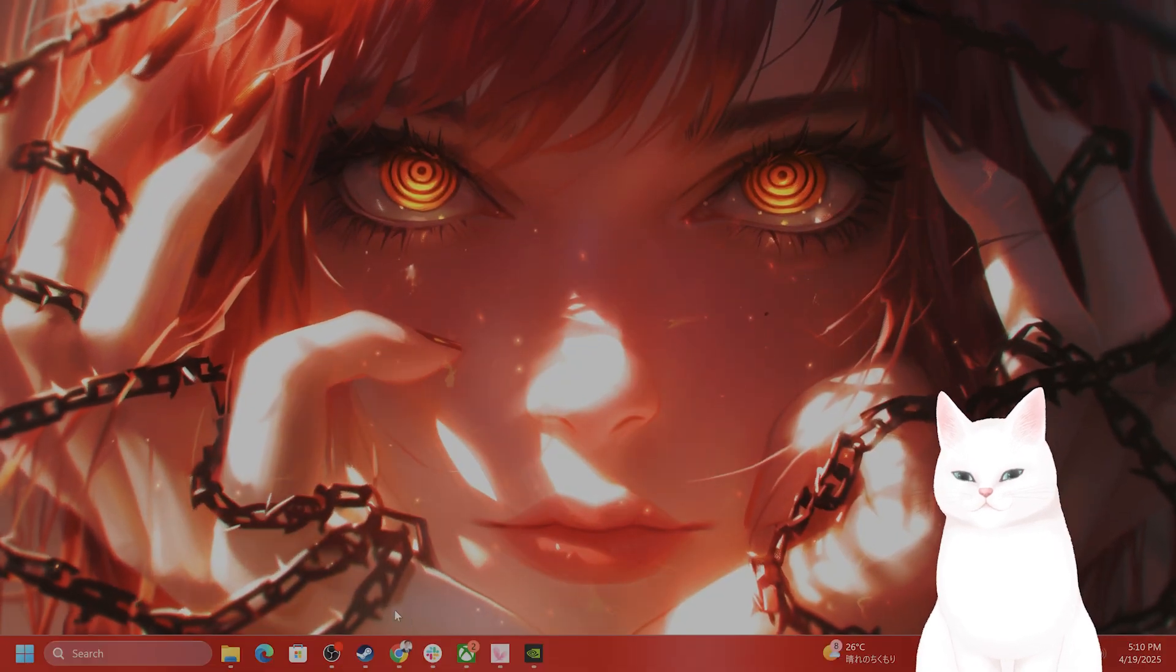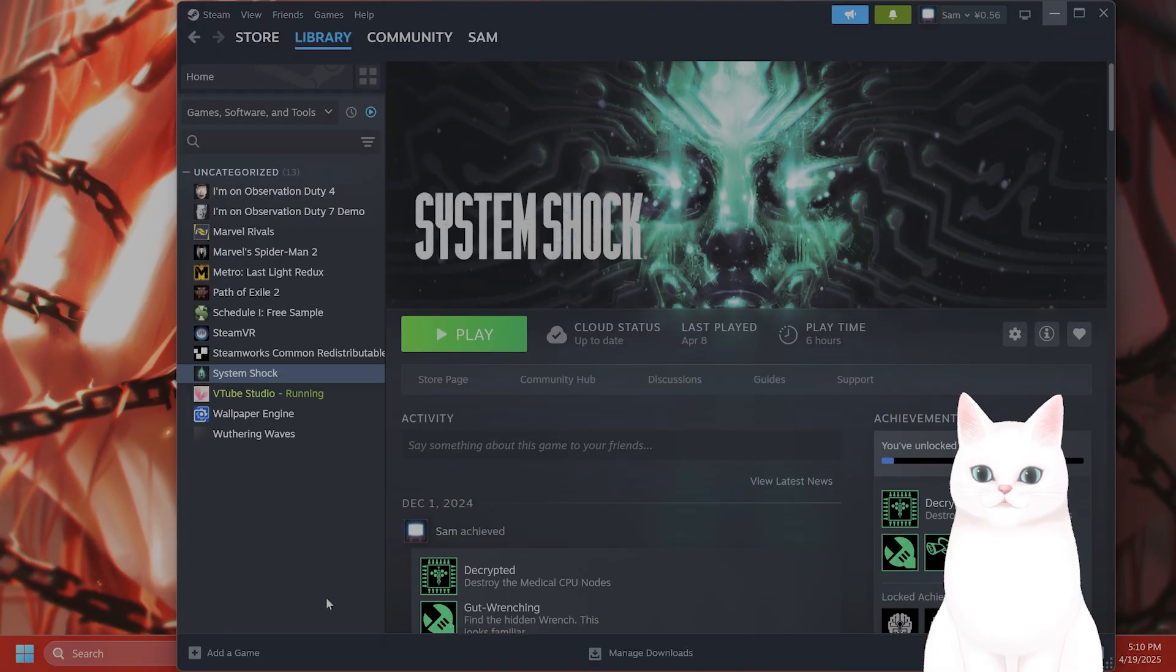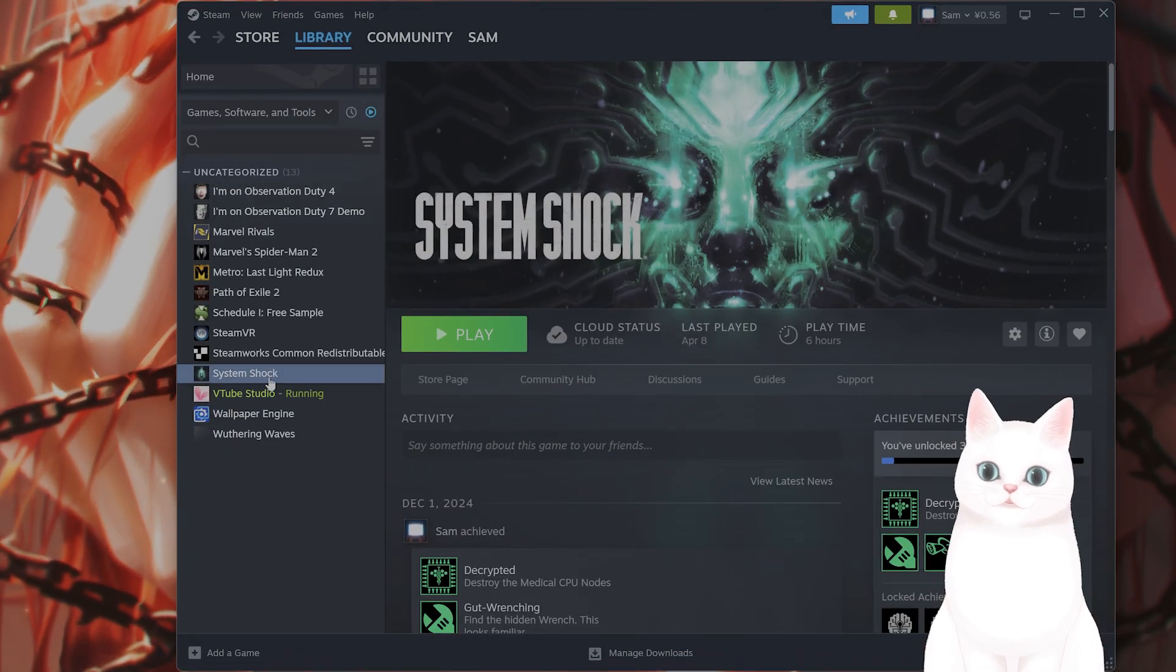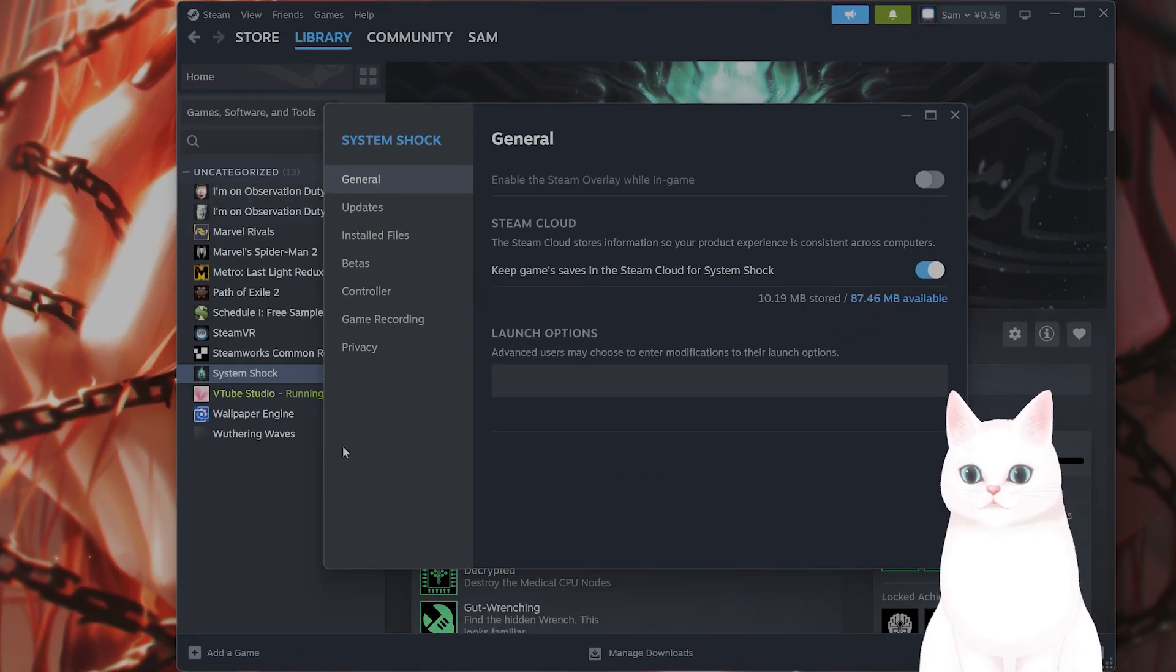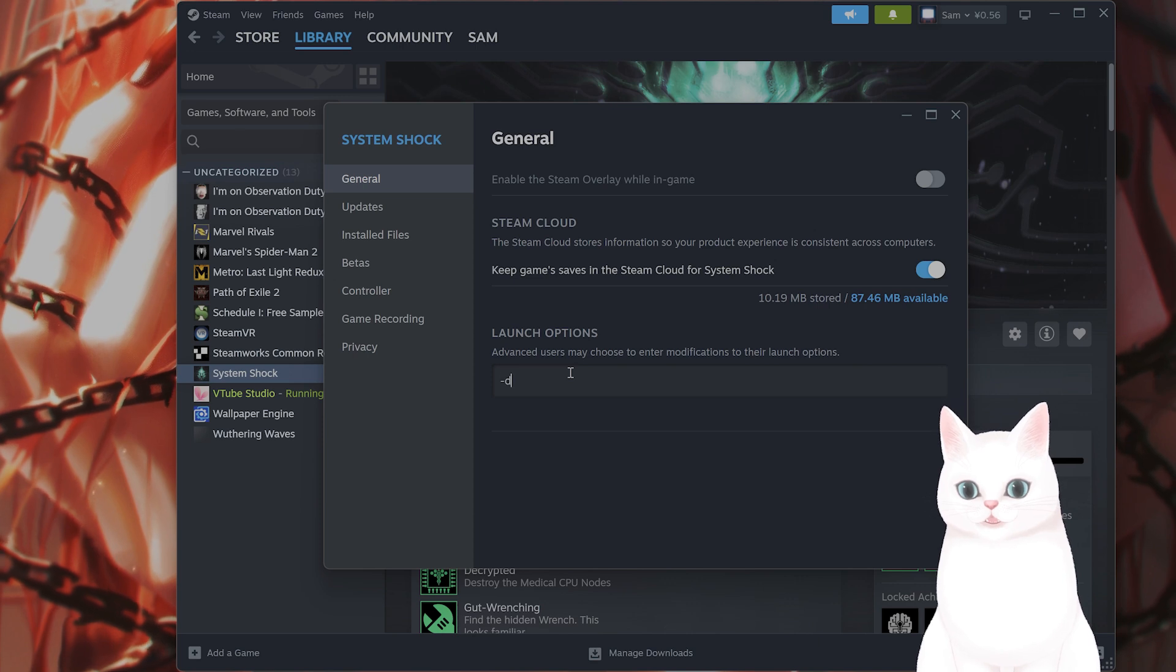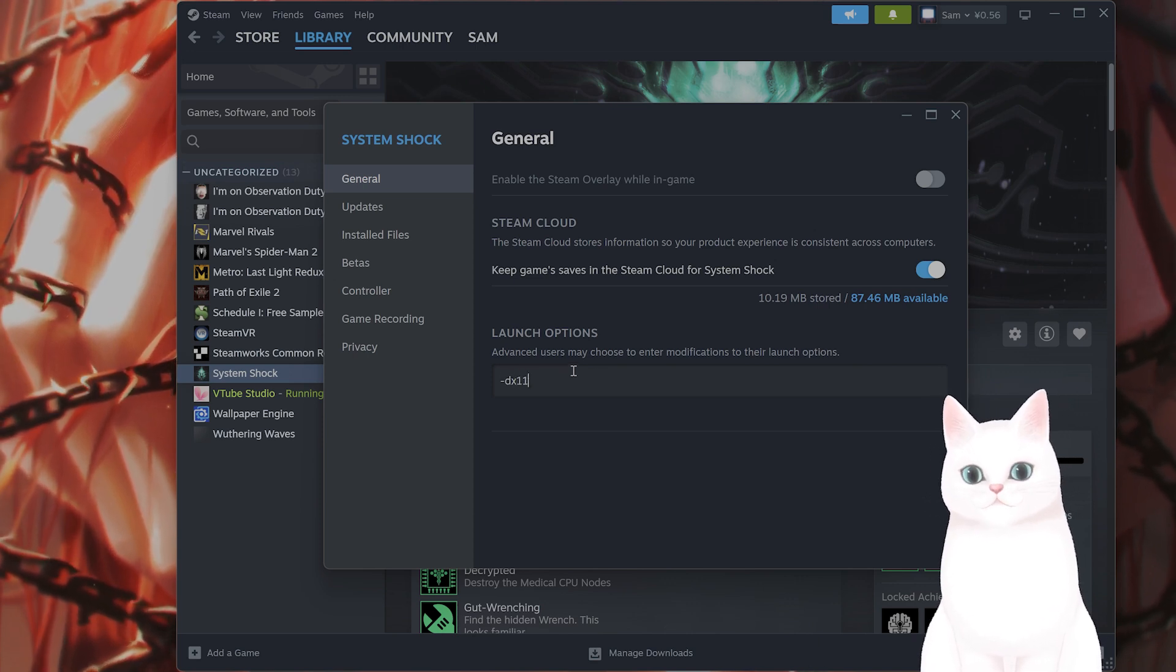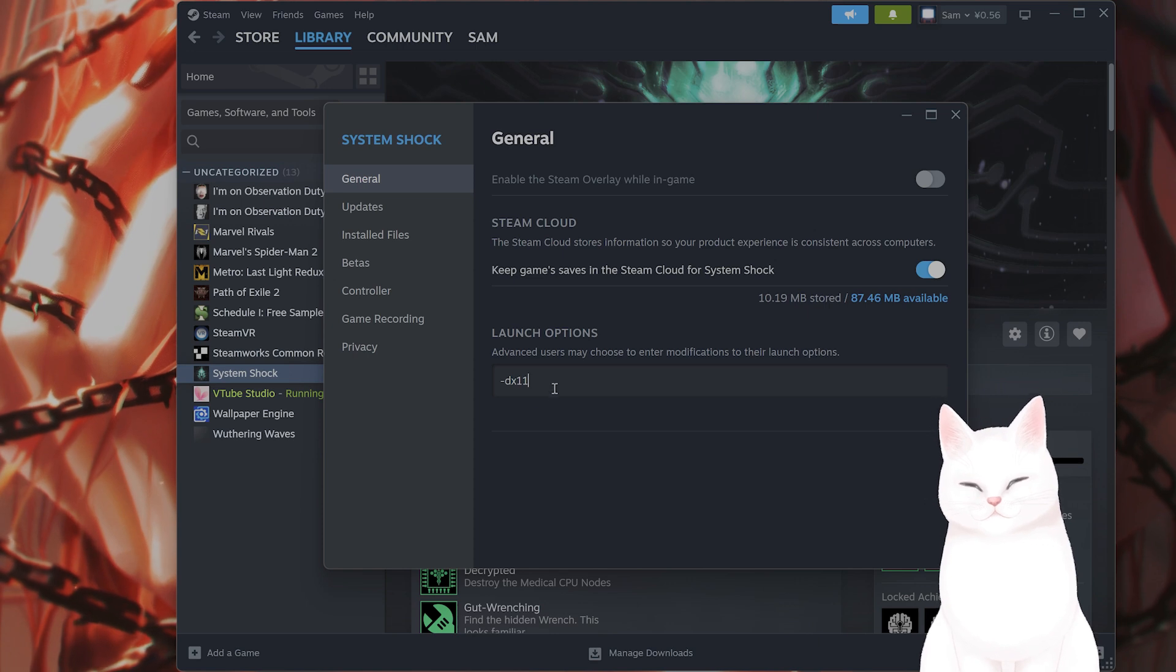The next thing you want to do, if you're running on Steam, open up Steam, go to library, find the game, right-click, and go to properties. Under launch options, type in -DX11 to force the game into DirectX 11. Close this and try it once again.